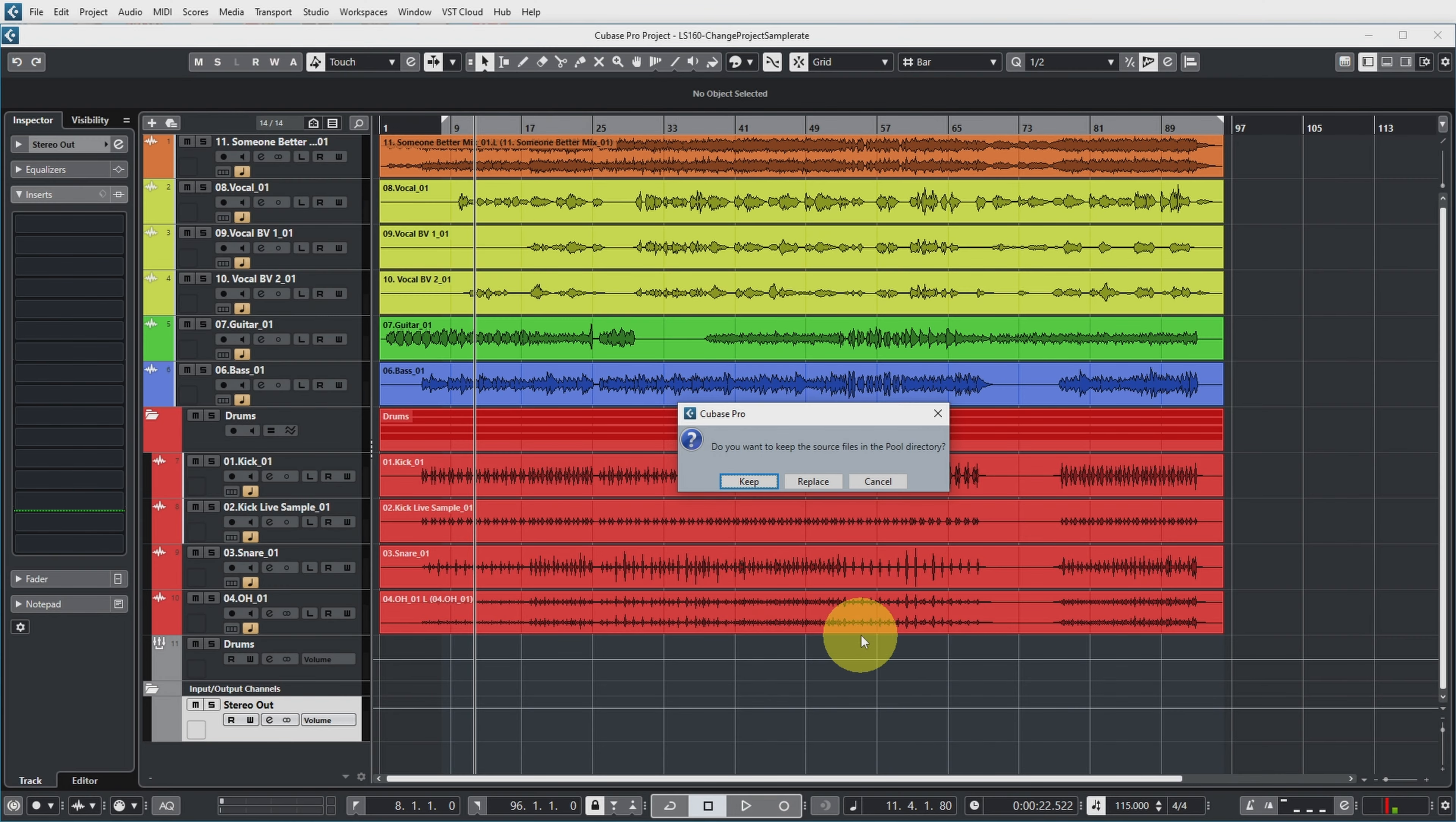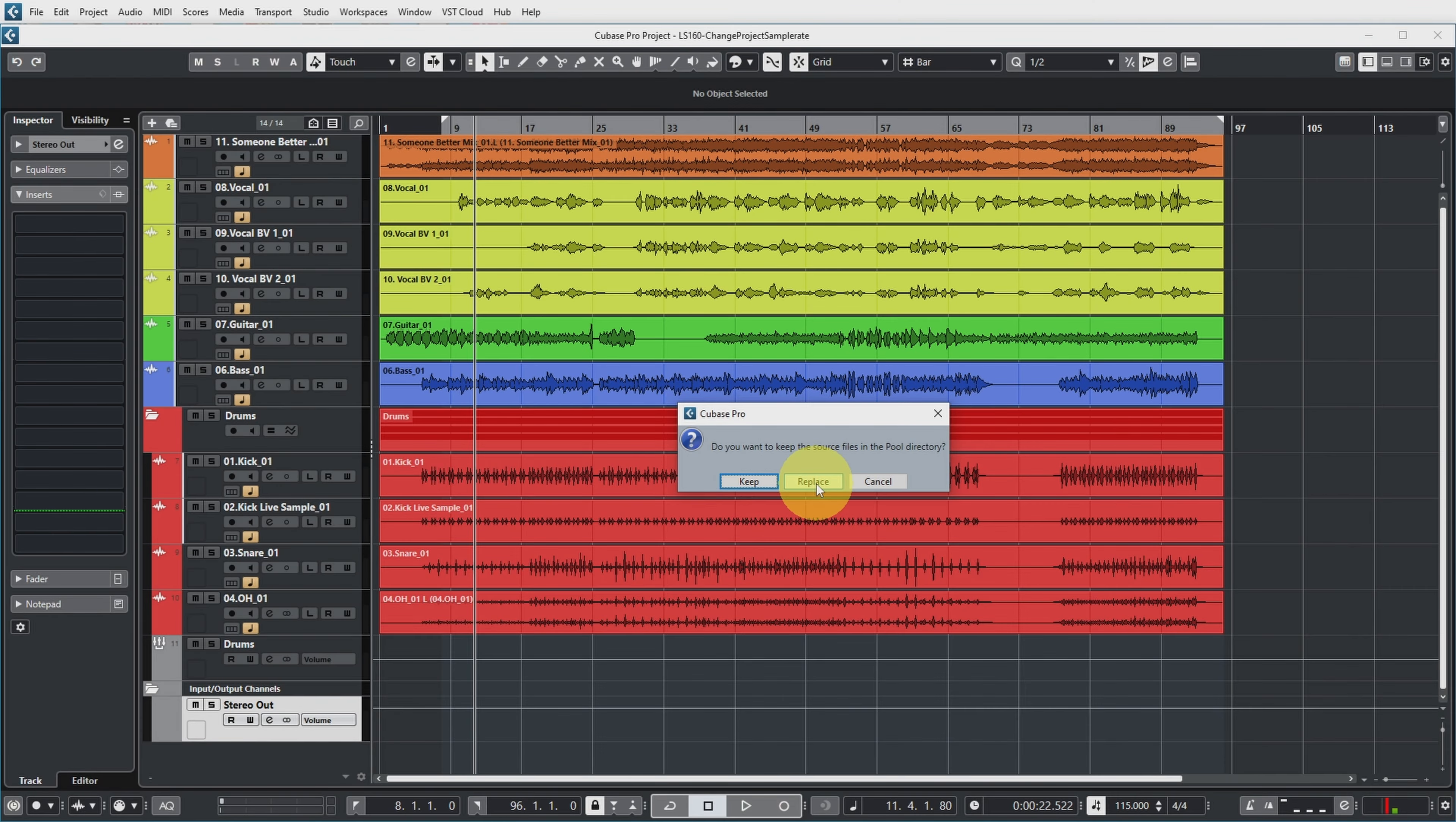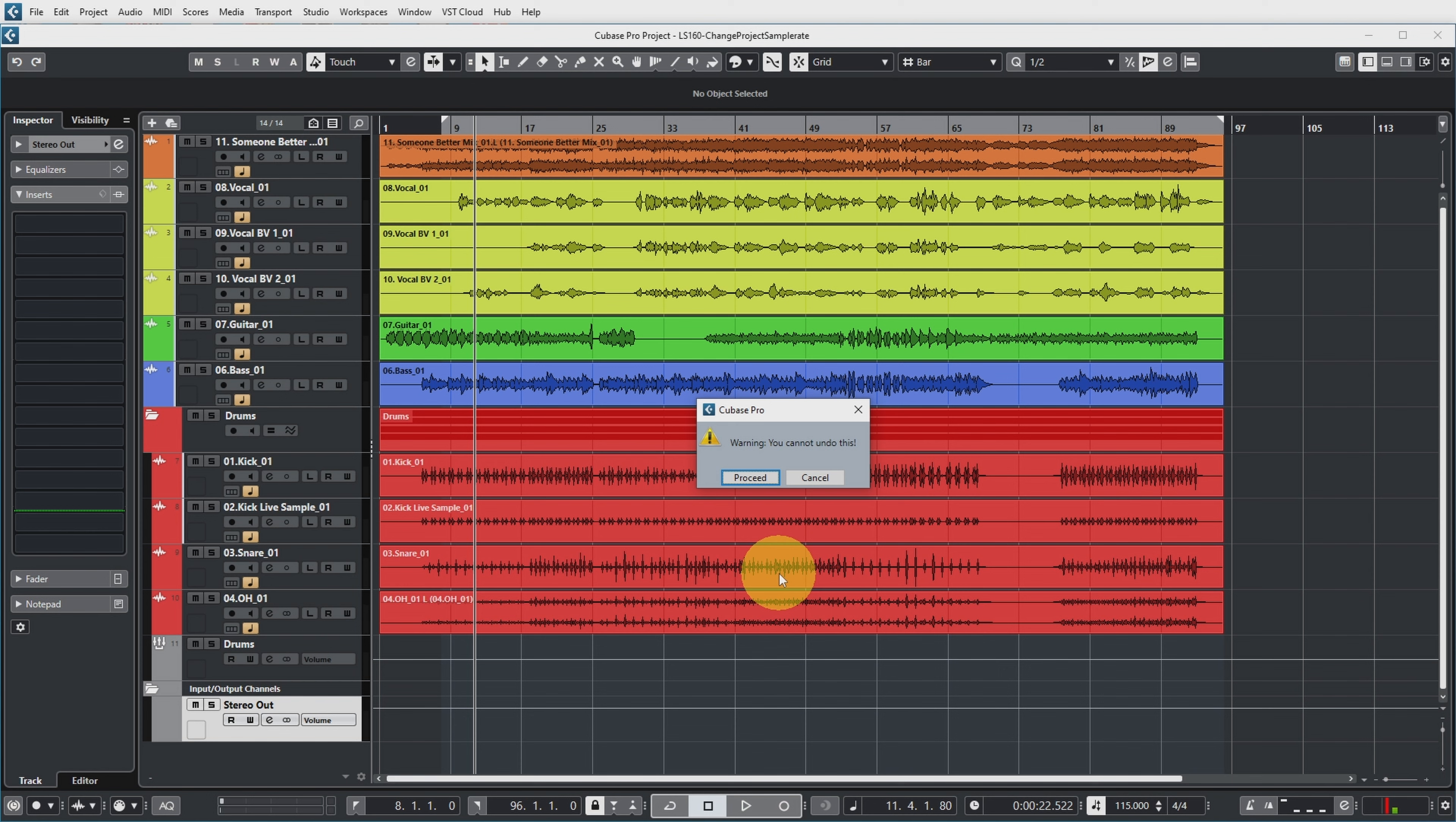And Cubase then asks as well, do you want to keep the source files in the pool directory? So you can choose to keep the original files in the pool directory as well. But let's be radical and let's just replace them, assuming that we still have a backup of our 44k recording project elsewhere. So let's replace them. Cubase warns you that you cannot undo this. Let's be brave and proceed.